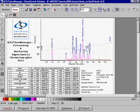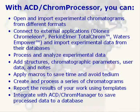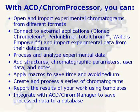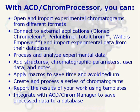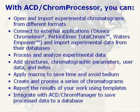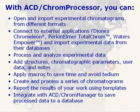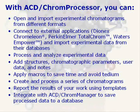With ACD Chrome Processor, you can open and import experimental chromatograms from different formats. Connect to external applications like Dionex Chromelion, PerkinElmer TotalChrom, and Waters Empower, and import experimental data from their databases.